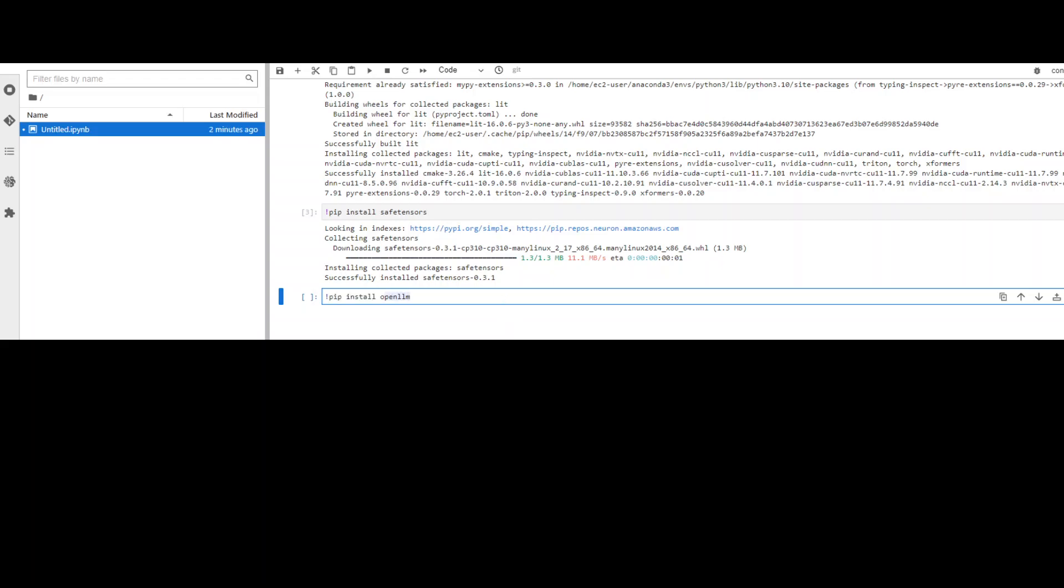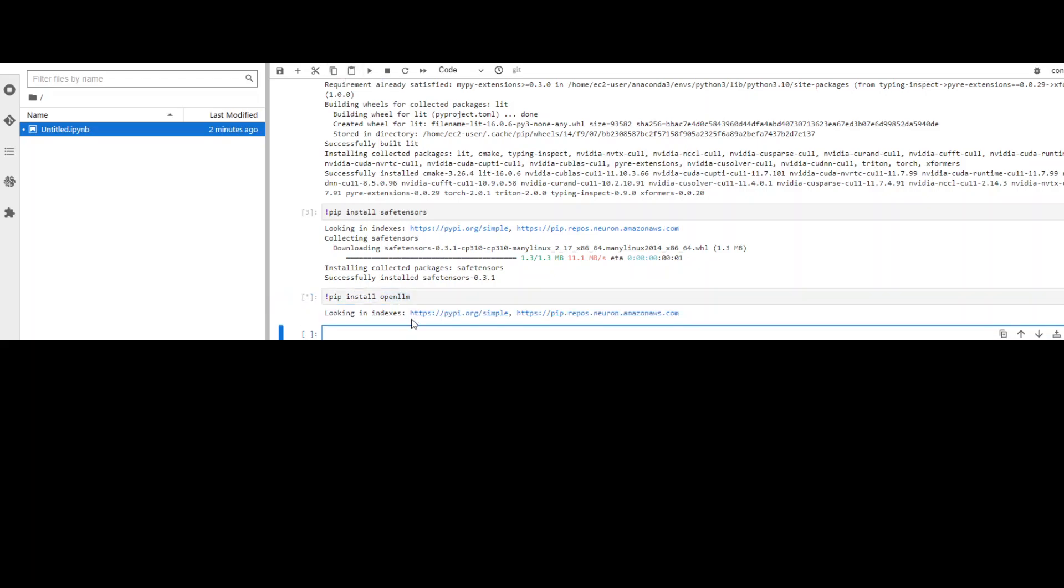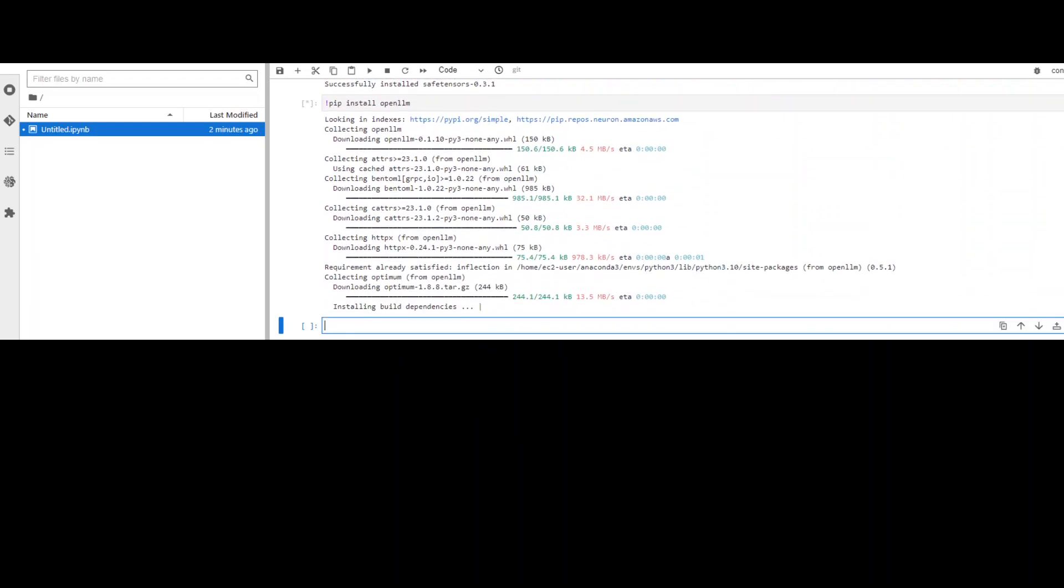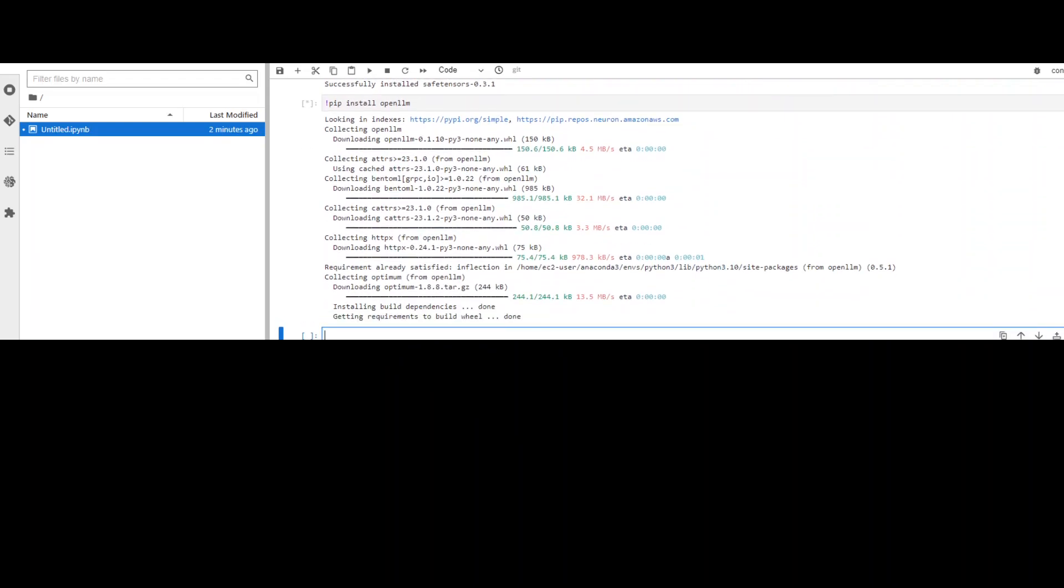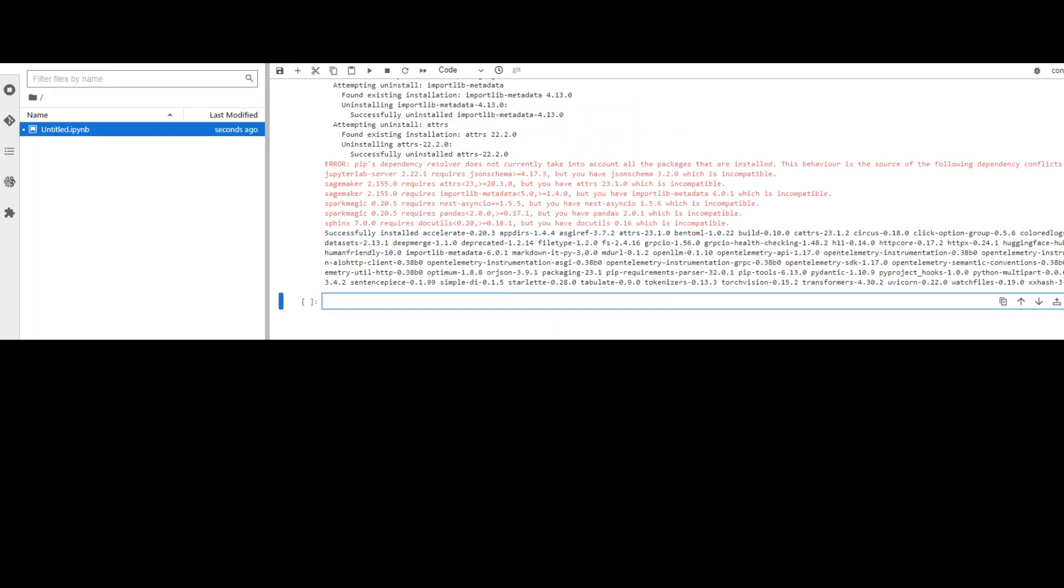Now it's time to install OpenLLM itself. So again, all you need to do is to just install OpenLLM. It will download and then install it. Let's wait for it to finish. And now it has finished installing OpenLLM. It will give you these warnings, but that is fine because we already have them installed. So all good.